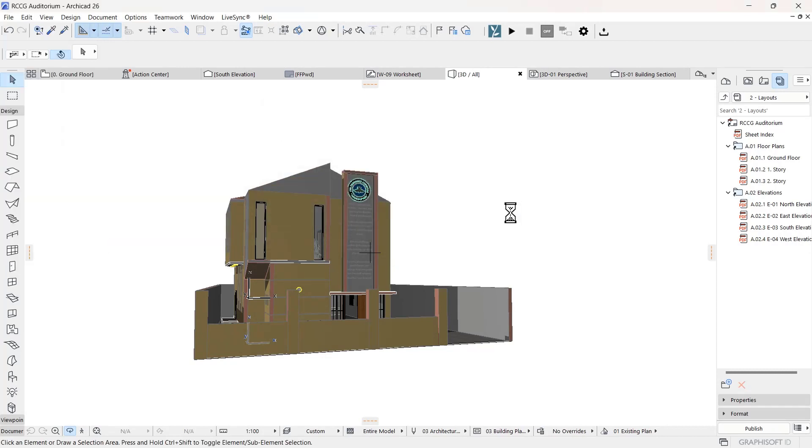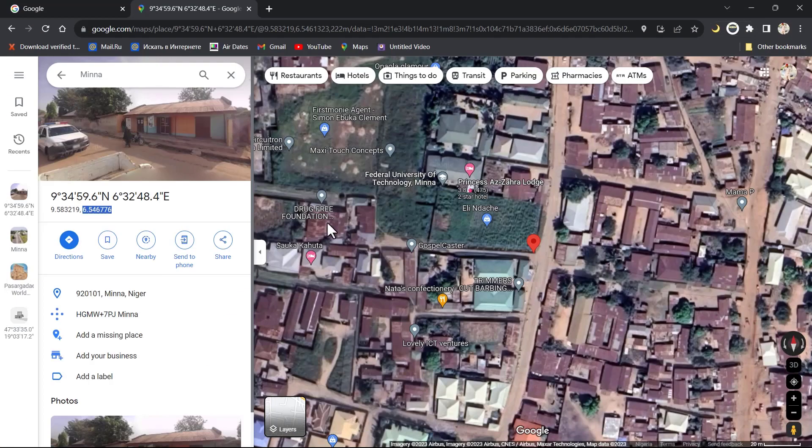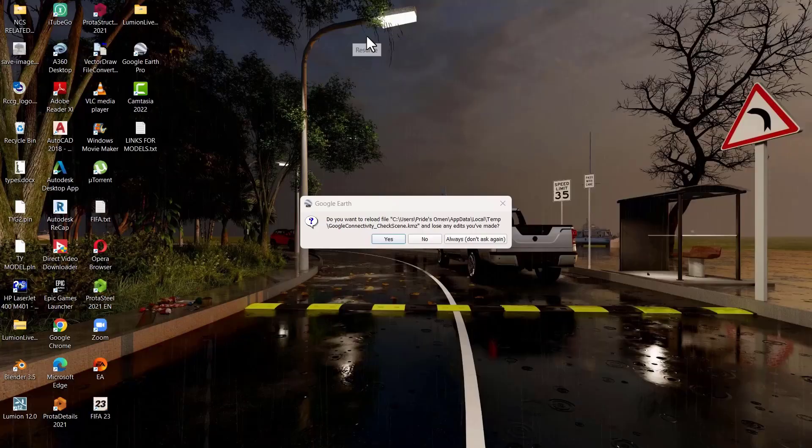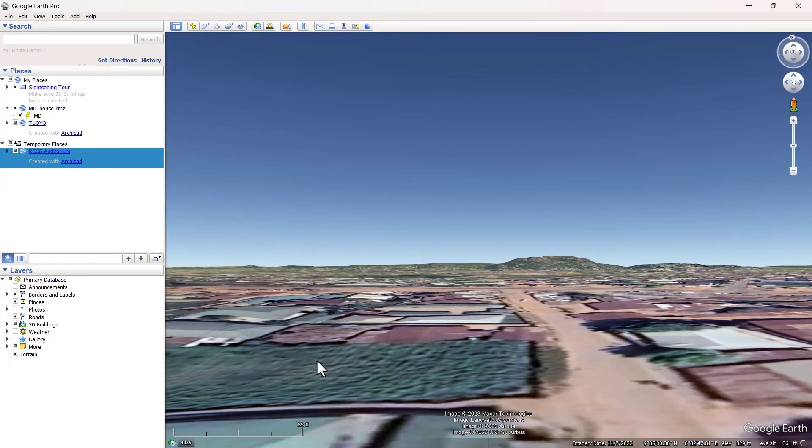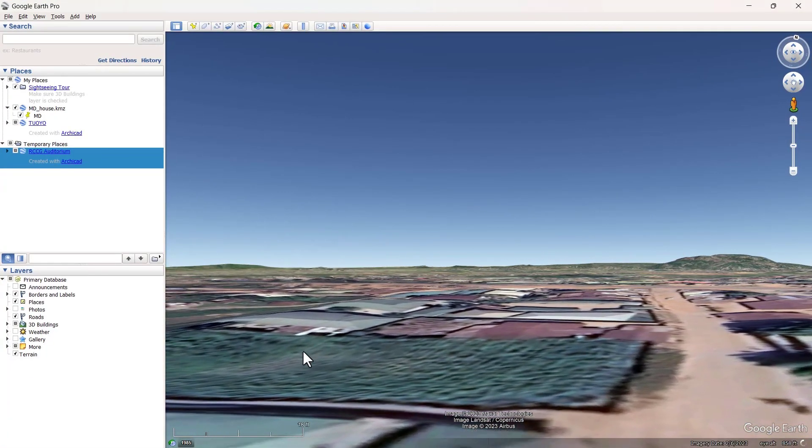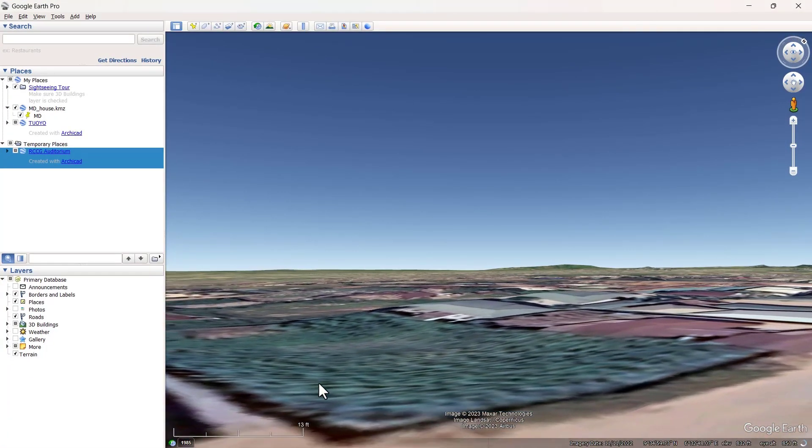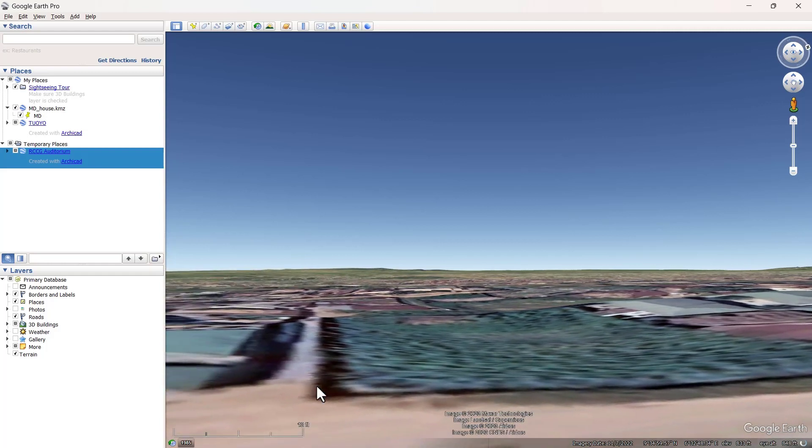Mine isn't so great like I said, so I'm just going to go ahead and find my Google Earth again. All right, so yeah, this is now the model is loading into the Google Earth.